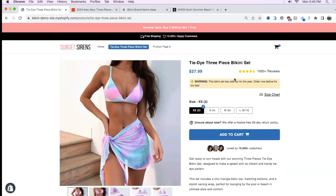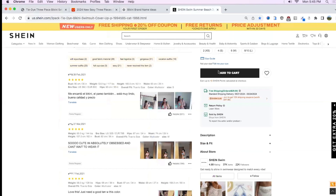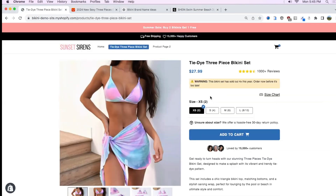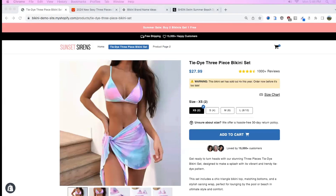The next thing I did was add review stars — a thousand reviews, just like Shein does — right next to the price. That amount of reviews is definitely going to increase trust with customers and visitors coming from ads. I'm not a huge fan of urgency, but I added a message right under the price saying it's been sold out four times this year, so order now before it's too late. My suggestion is to make sure urgency sounds real and not fake — avoid things like 'only three left in stock' or 'sale ends today.'